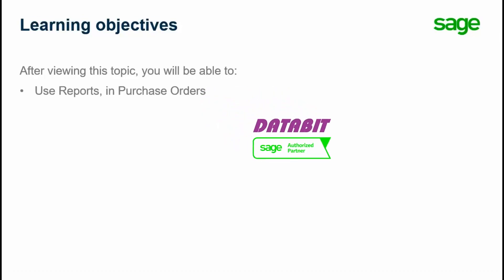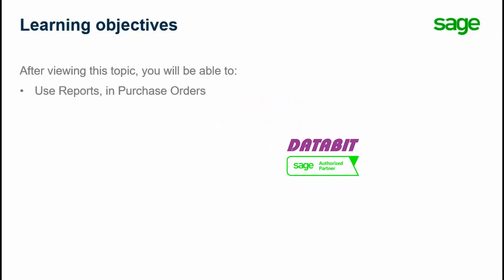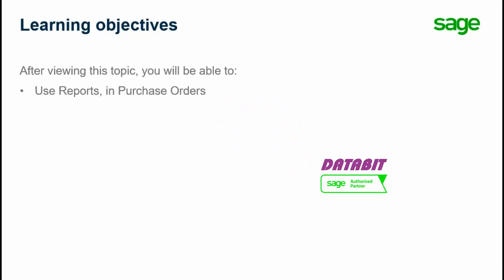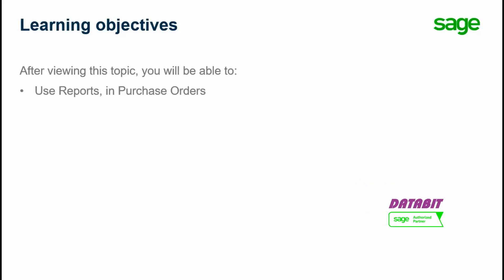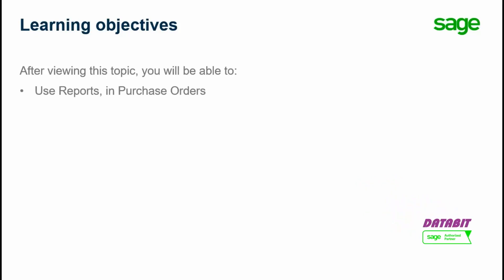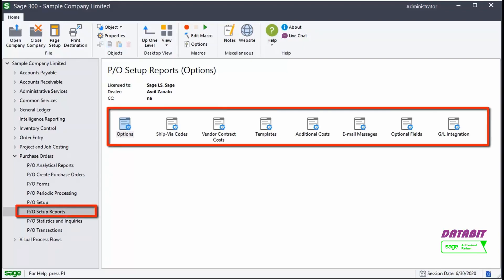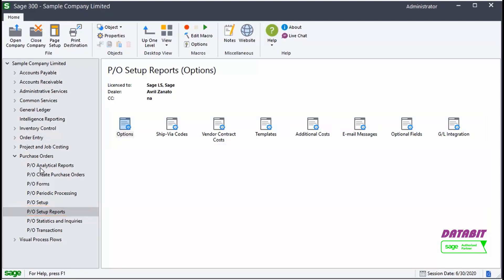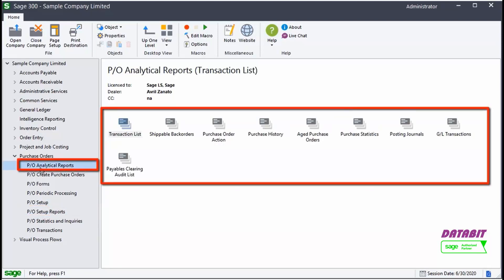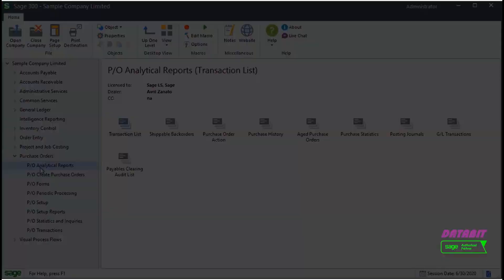Over the next few minutes we will explain how to quickly find the information needed to make effective business decisions using reports and purchase orders. There are a number of useful reports that ship with the purchase order system. Setup type reports are found under the PO Setup Reports group, and analytical reports are found under the PO Analytical Reports group.